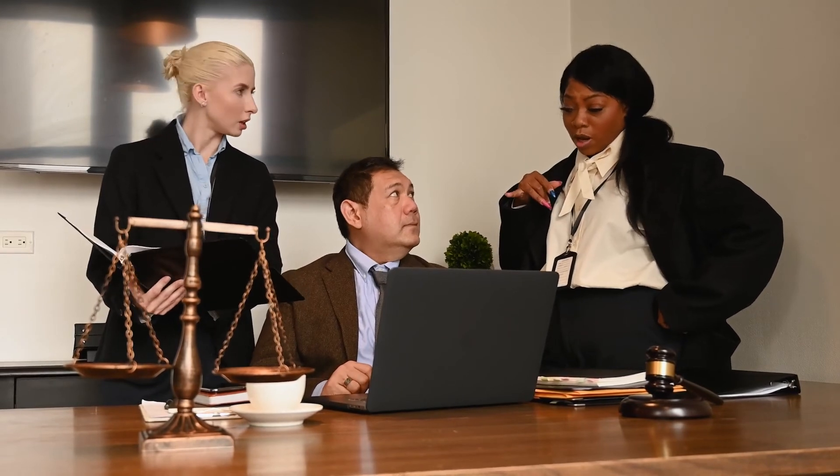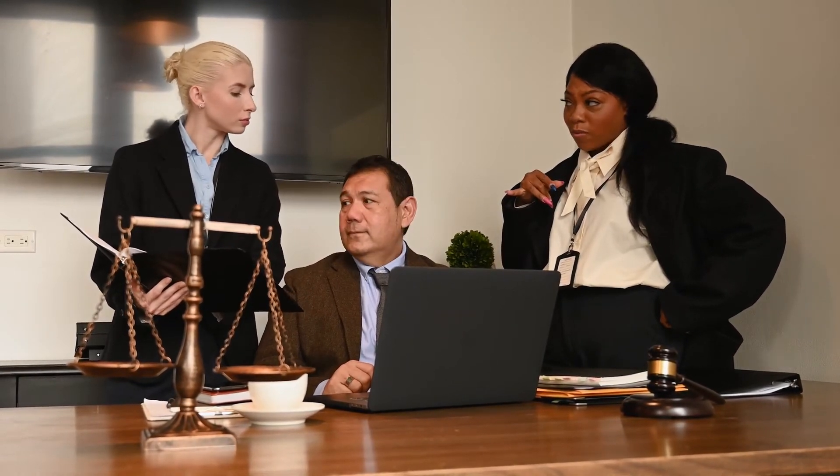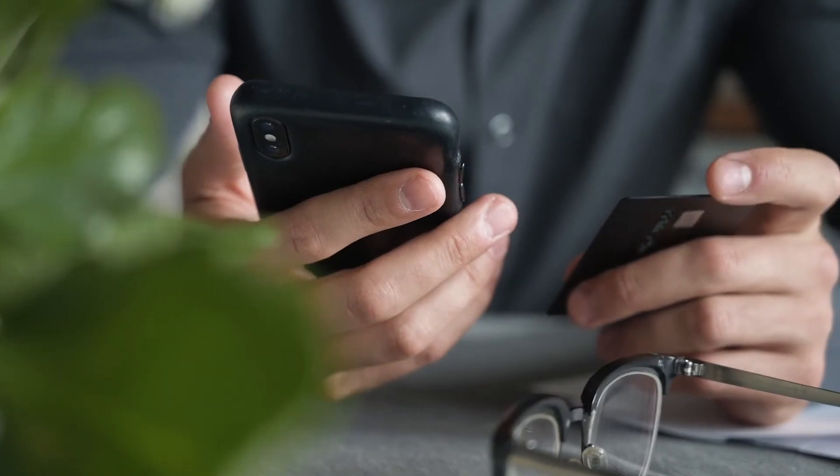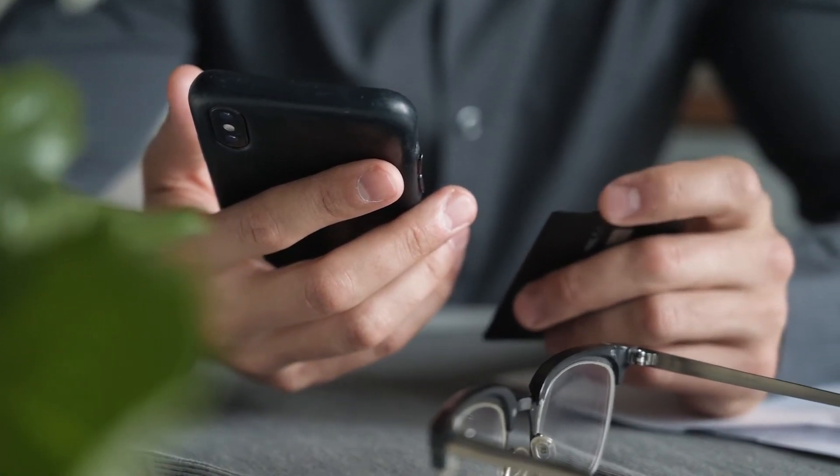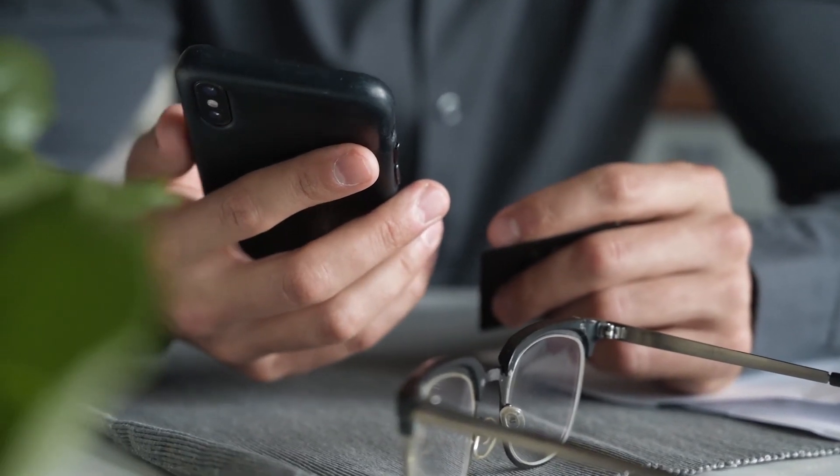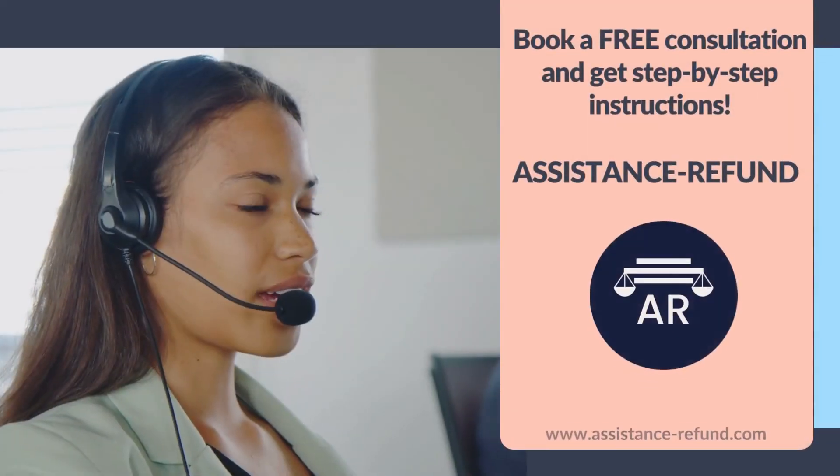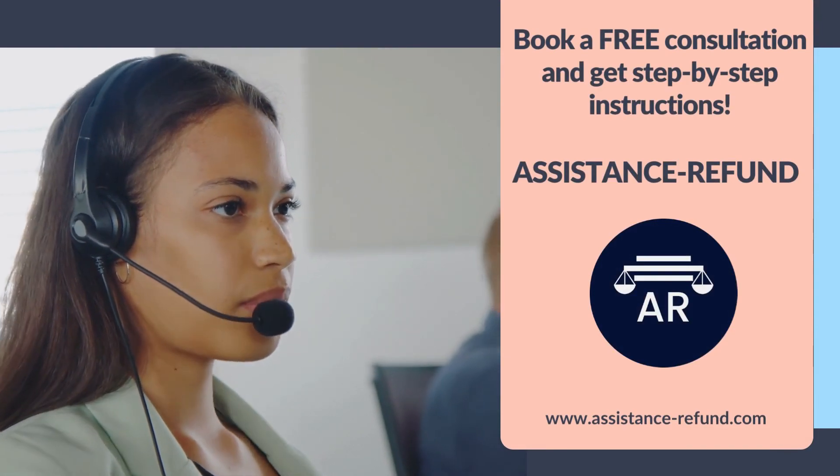After filling out the form above and validating your eligibility for their programs, the company will help you build a solid case to regain your funds as soon as possible. Book a free consultation—available 24/7—and get step-by-step instructions.